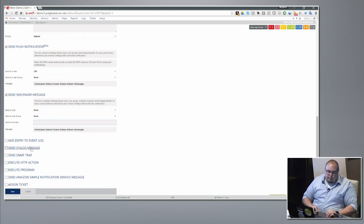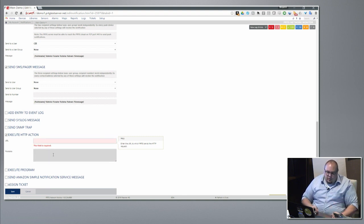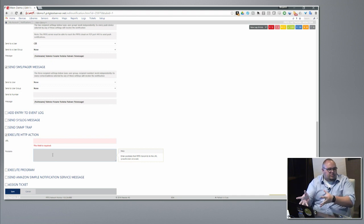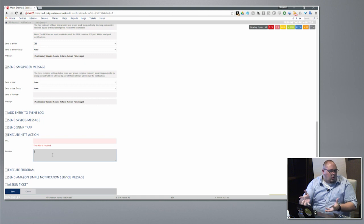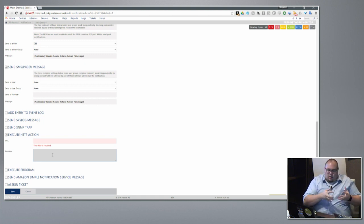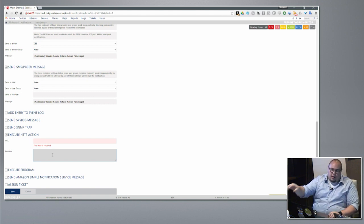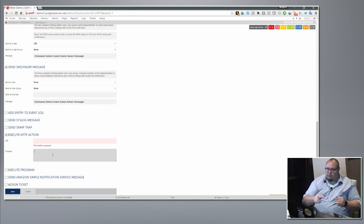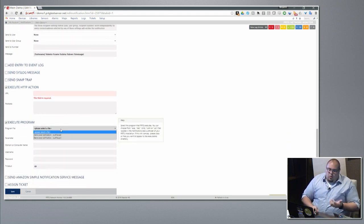Event log, syslog, SNMP trap — very basic stuff to send out to a SIEM like Splunk or anything like that. Execute HTTP action — this is where we can reach out, connect to something, and feed it POST data. That's how we can reach into a system and feed in information, or if we've got any kind of application where just going to a link enacts some kind of action. As a reactionary measure to something that's happened on a particular machine — the only way to make this one thing go away is to reach in through the web API and kick off a process — normally I'd have to do it manually, but I can feed into PRTG and PRTG can do it for me.